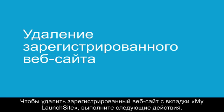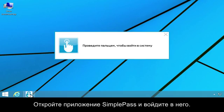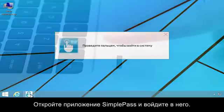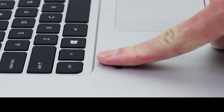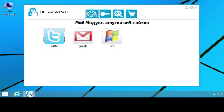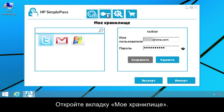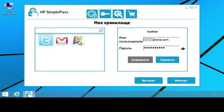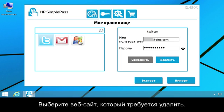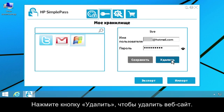To remove a registered website from My Launch Site, follow these steps. Open SimplePass and log on. Click the My Vault tab. Then select the website you want to remove. Click Delete to remove the website.